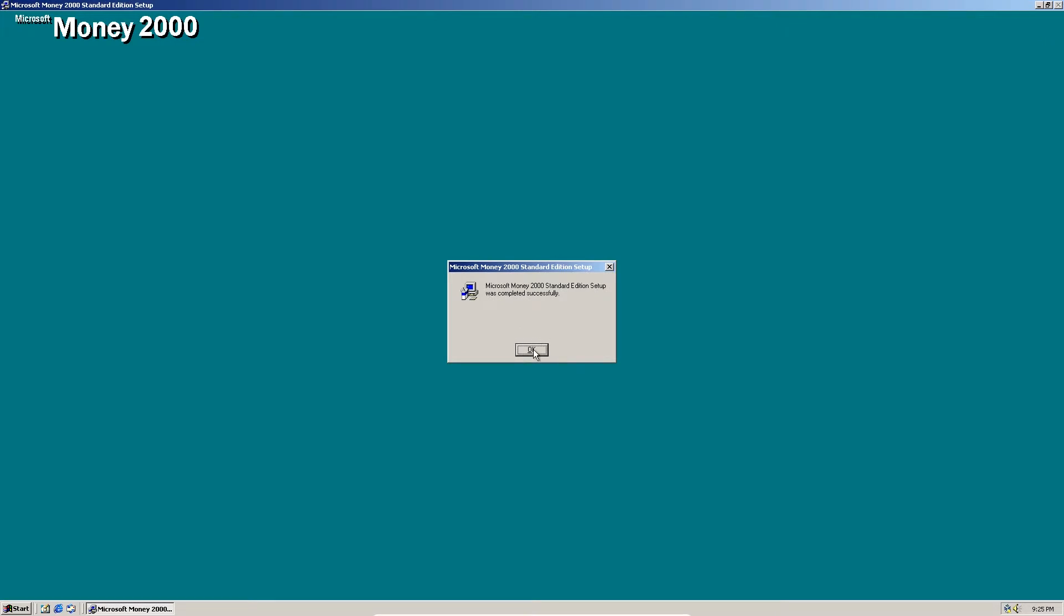Alright, so it's been completed successfully. So we're going to click OK and I'll show you this program.